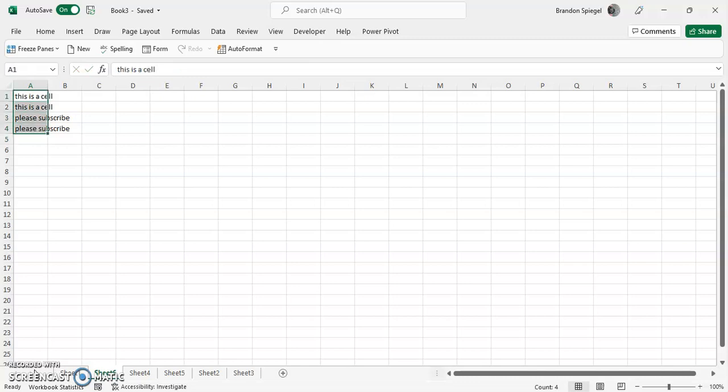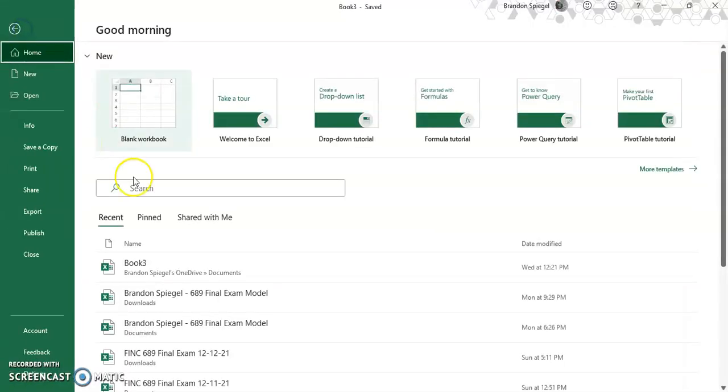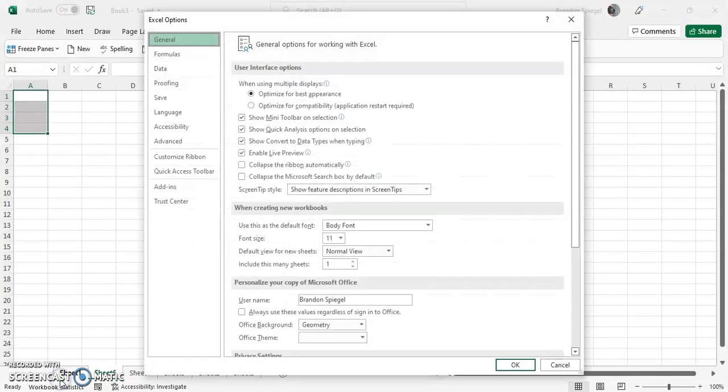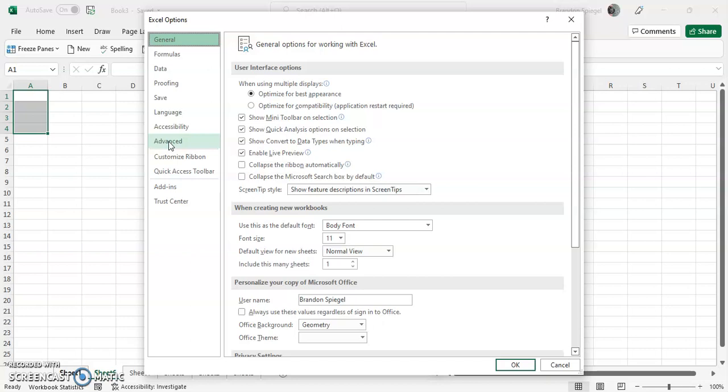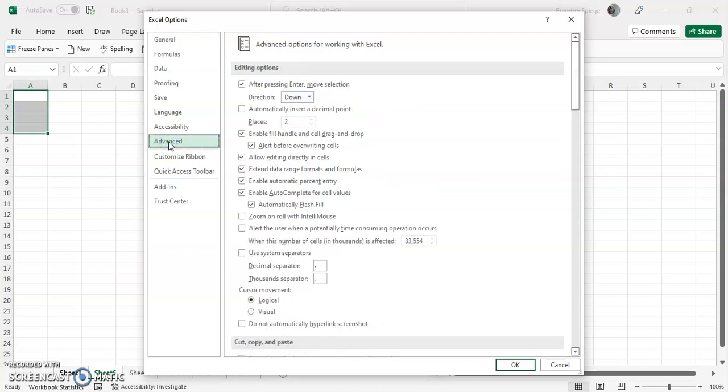So to disable this, go to File, Options at the bottom. Then when you go to Options on the left, go to Advanced which is towards the middle. Then at the top when you're in Advanced, you can...